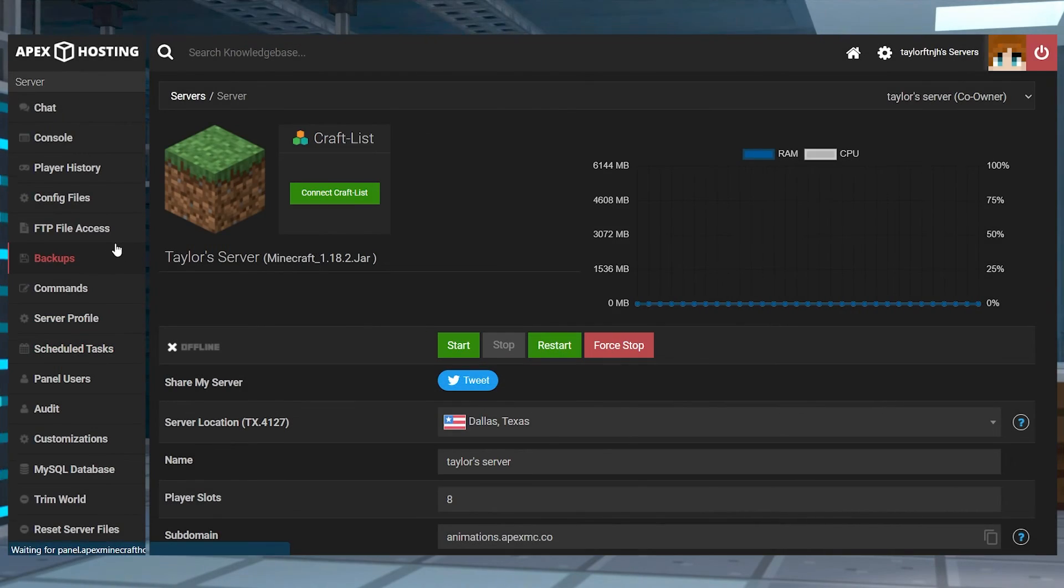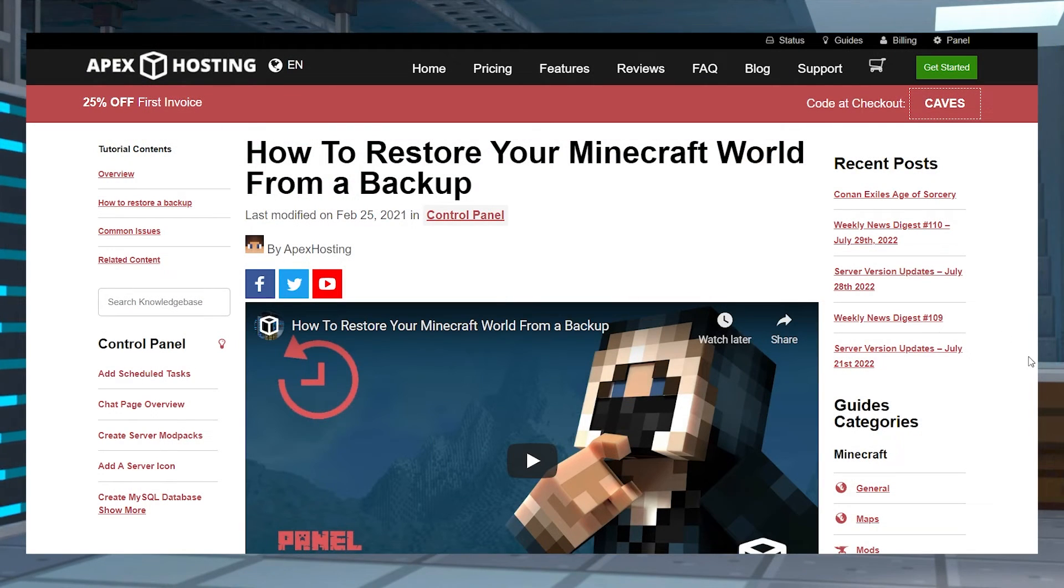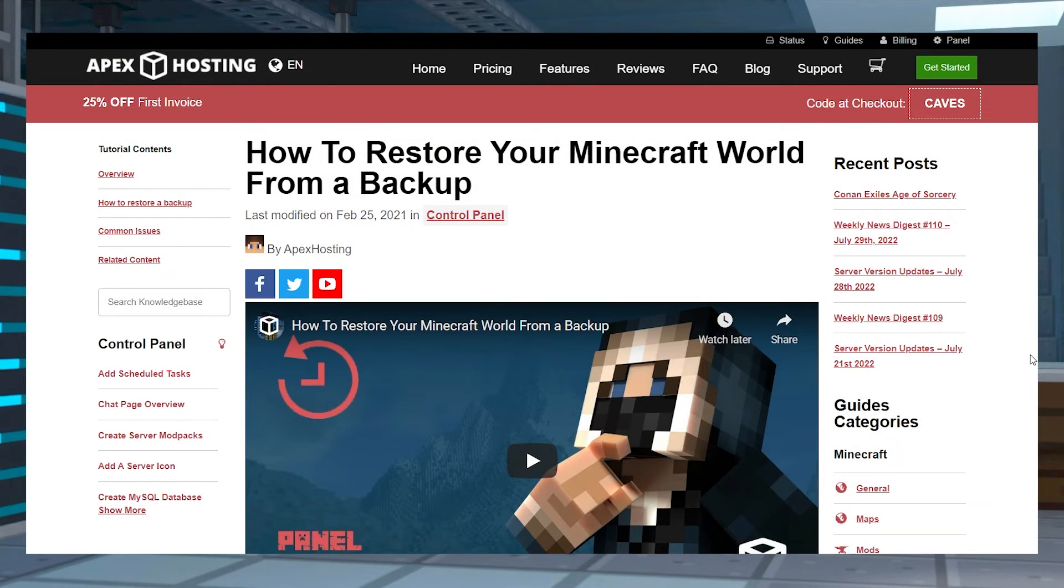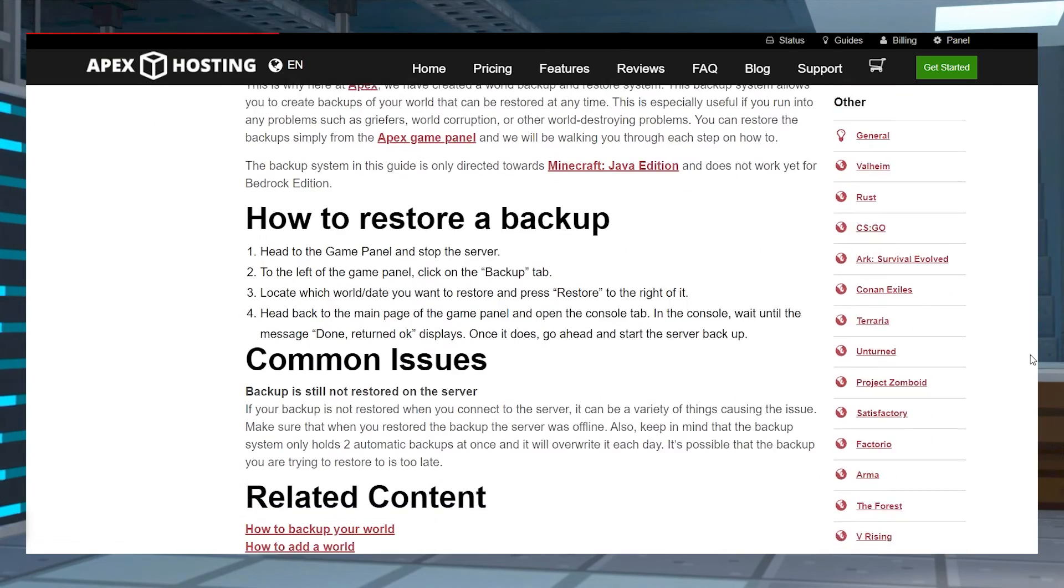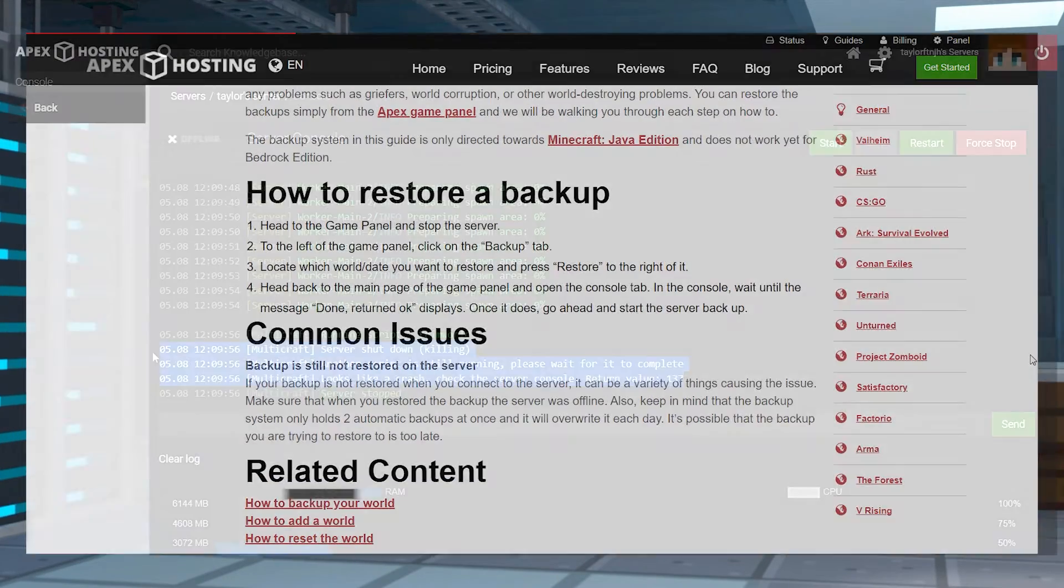If you ever take it too far, you can always restore the world using our guide, which will revert the changes if this happens to you.